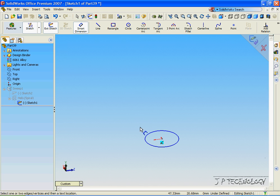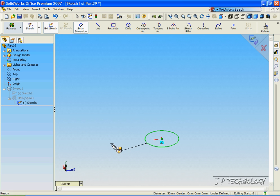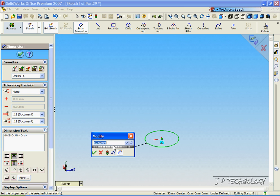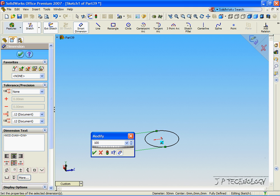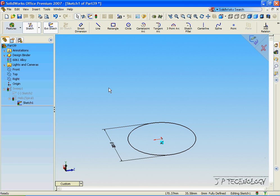With the Smart Dimension, let's click on the circle and let's make it 100mm. Click OK. Click Accept.